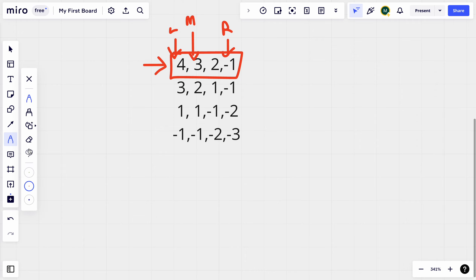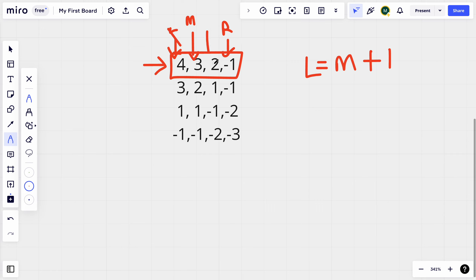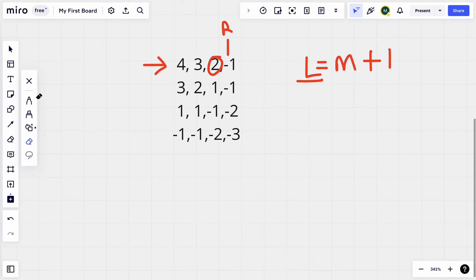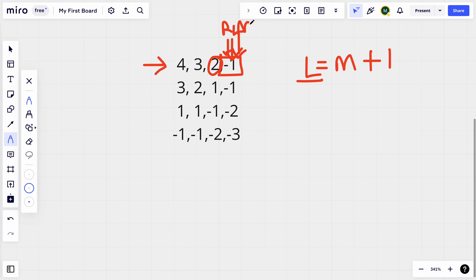Our middle value is three, which is a positive number, so we change the left value to m plus one. Now the left pointer has shifted to the next index. We calculate the new middle value and find it also points to a positive value — two — so we increment our left pointer again. Now left and right are both pointing at the same index.